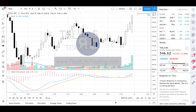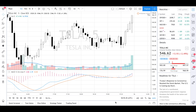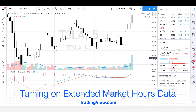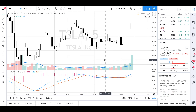Hello folks, Jason Smith here again with RealLifeTrading.com. In this video we want to quickly show how do you turn on extended data when you're in TradingView.com. Right now we have a 5 minute chart of Tesla pulled up.